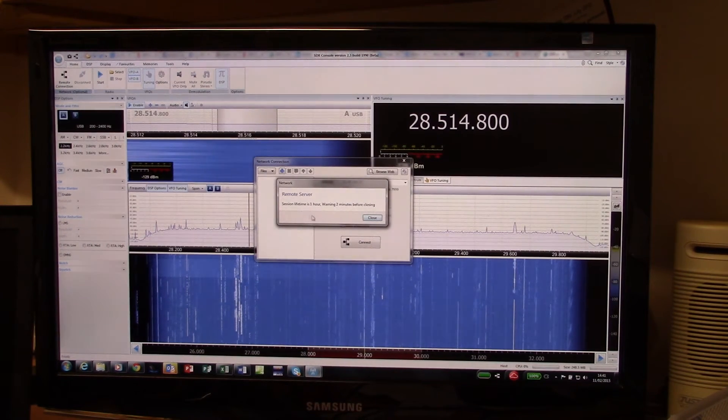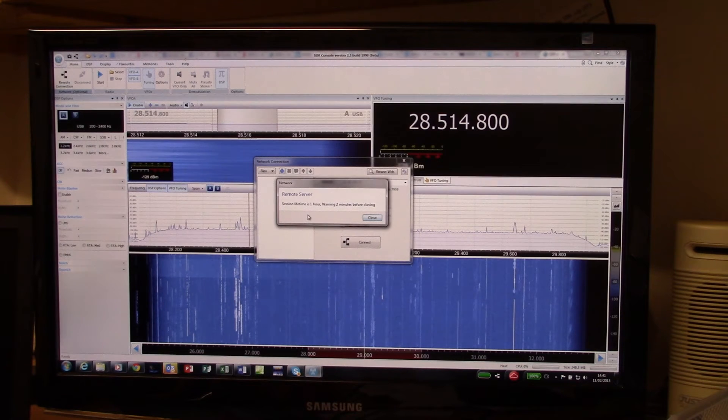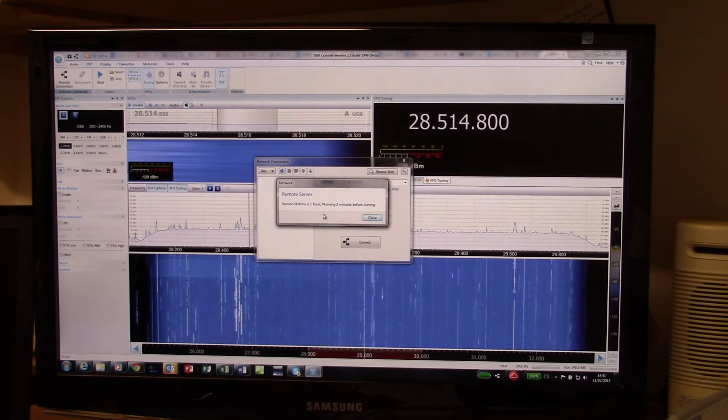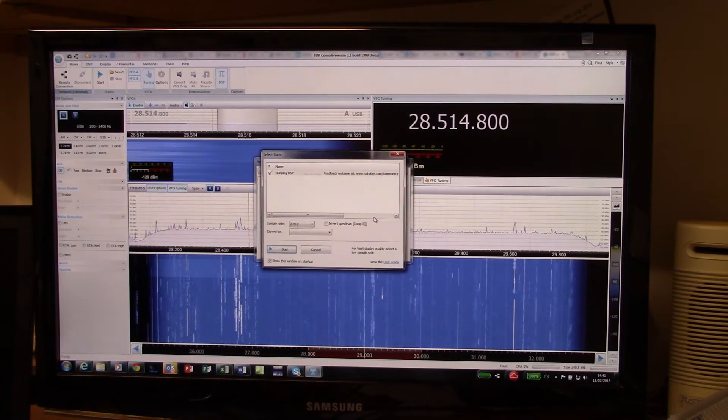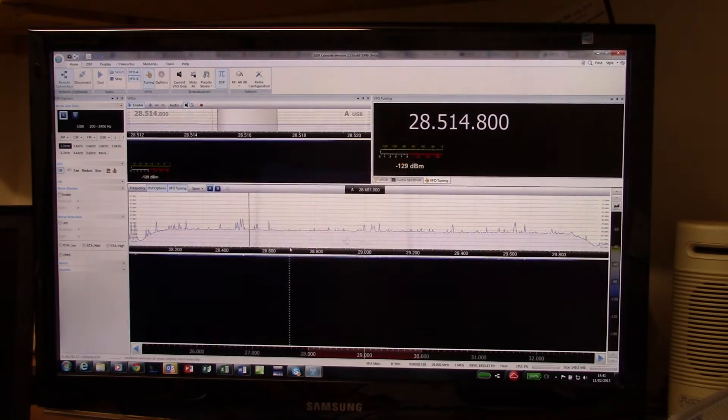You get told then how long you've got in a session. This one's enabled for up to an hour, so you've read that, you can close it and then you press start.